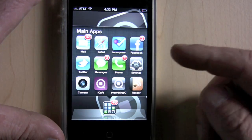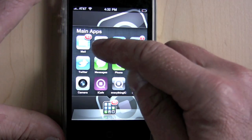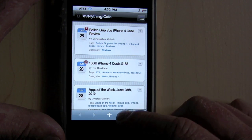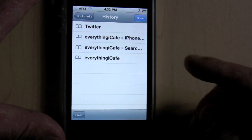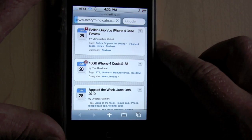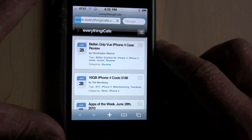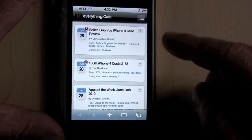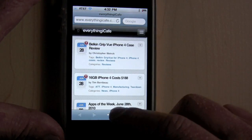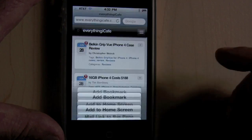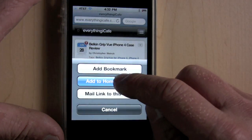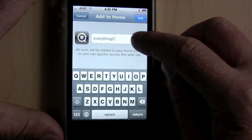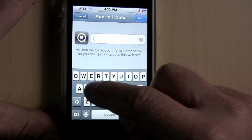First thing is how to access it. Go to Safari and bring up EverythingICafe — just go to EverythingICafe.com. A typical web view will show up here, and just press plus, add to the home screen, and type in whatever you'd like to appear.